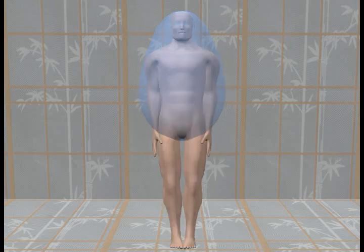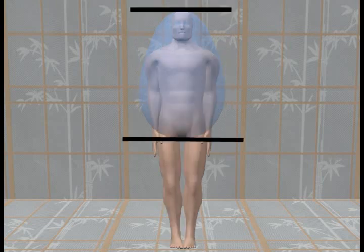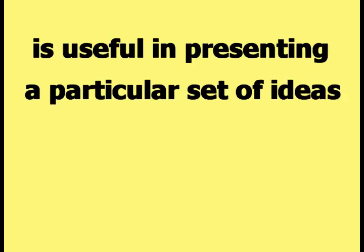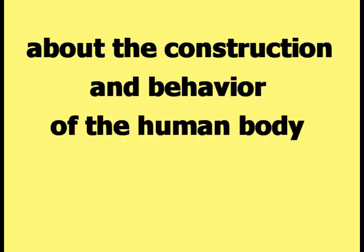This configuration of the egg view of the human body, with the egg covering the torso from the top of the head to the bottom of the buttocks, is useful in presenting a particular set of ideas about the construction and behavior of the human body.